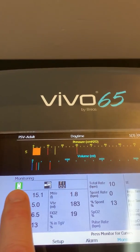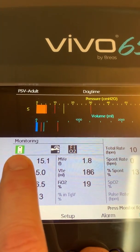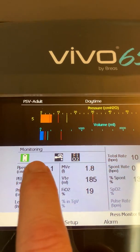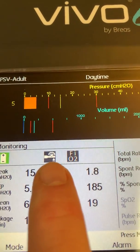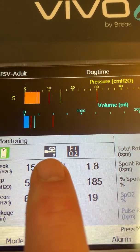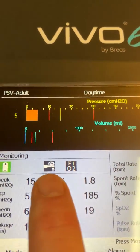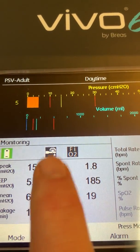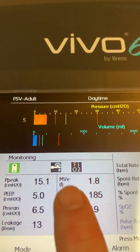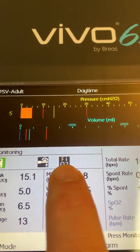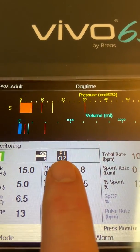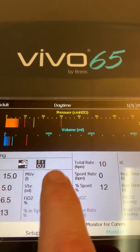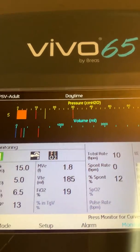In the main monitoring window, there's a value showing a full charge on the internal battery. If an external battery is attached, it would display its status. An icon indicates a passive circuit is attached to the patient — this icon would change for a single limb active circuit, dual limb circuit, or mouthpiece ventilation circuit. The FiO2 is connected to the device, and end tidal CO2 or SpO2 would also display in this section if attached.